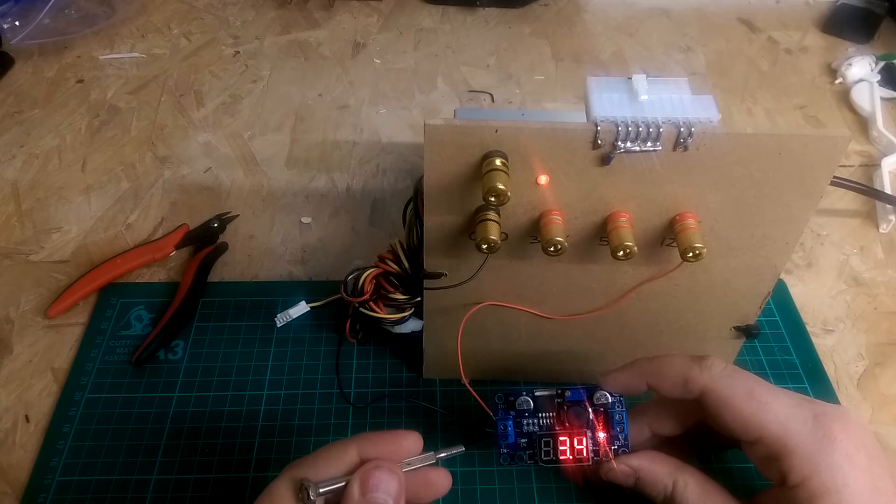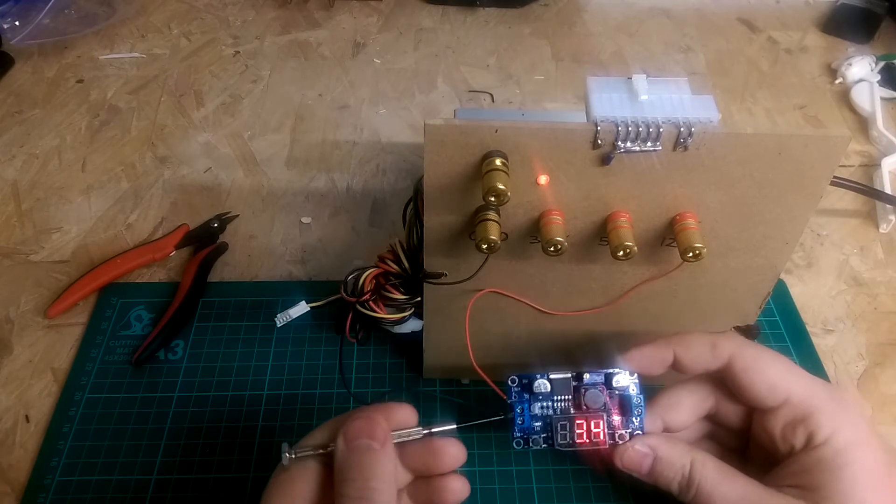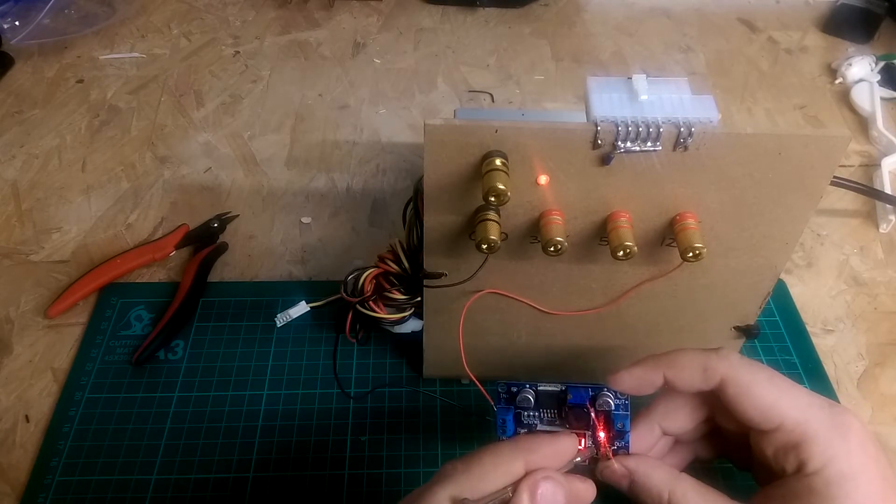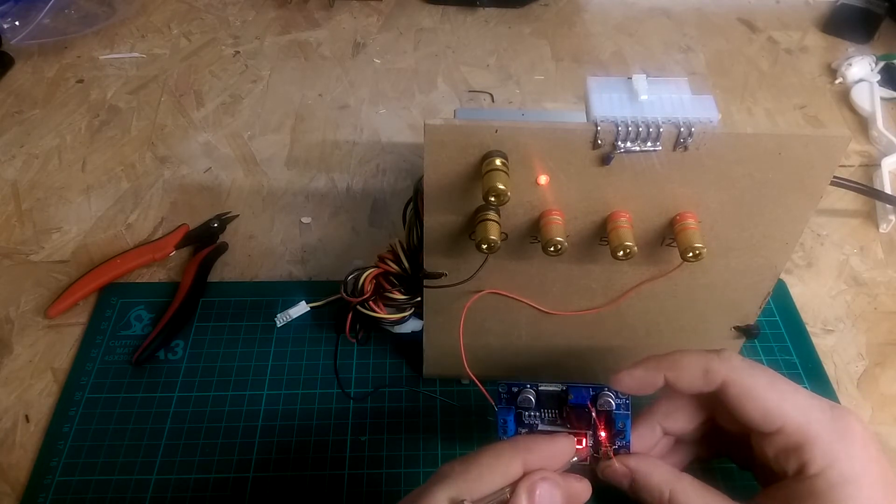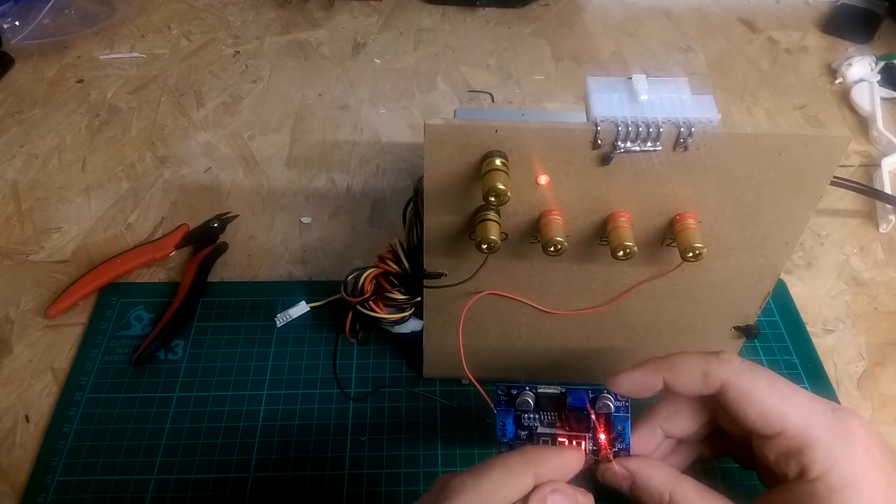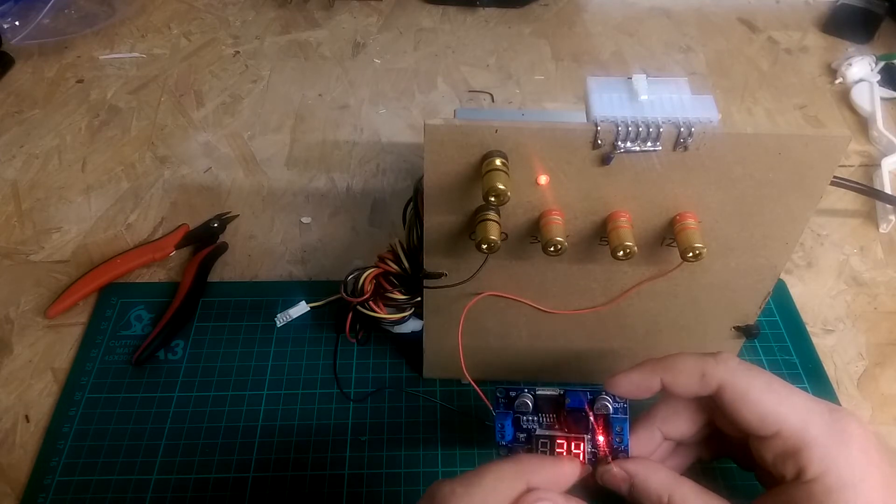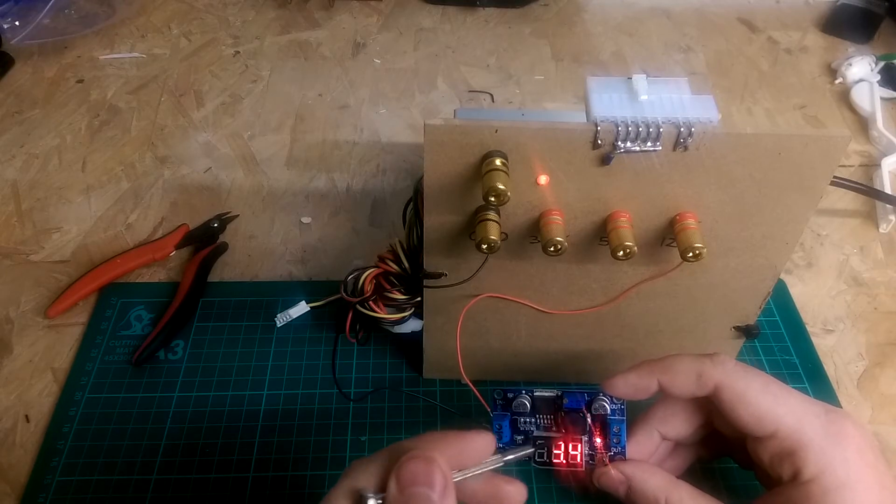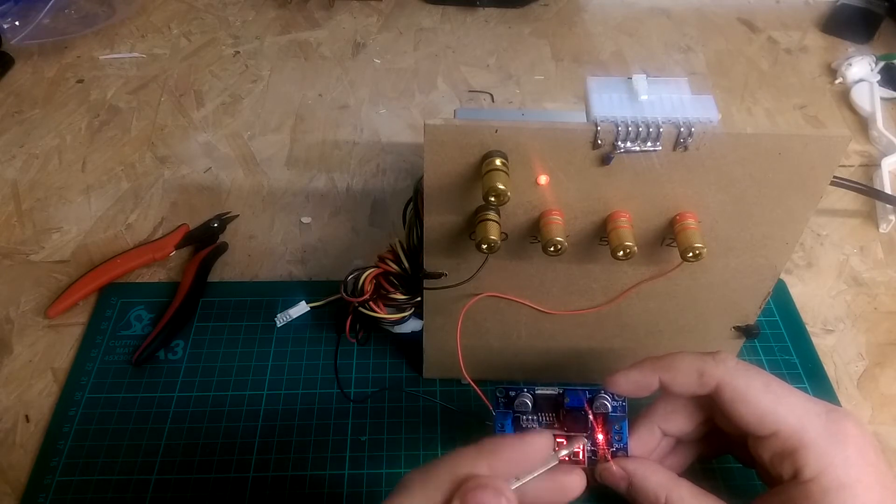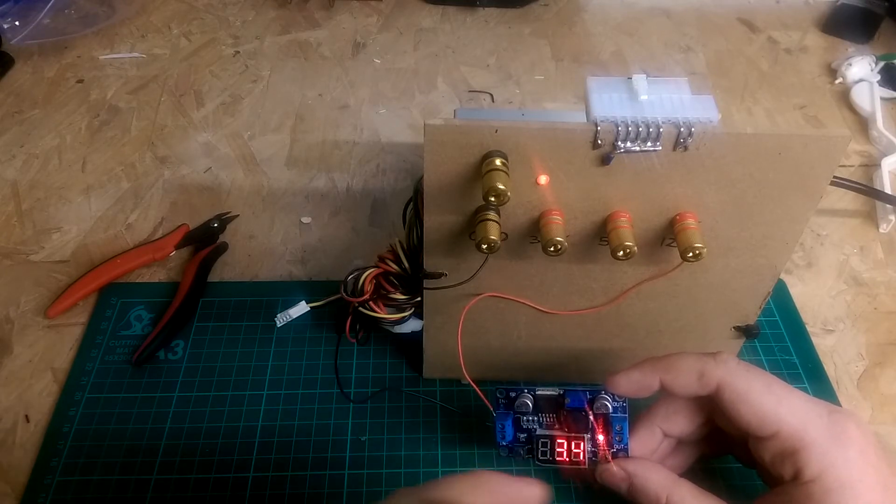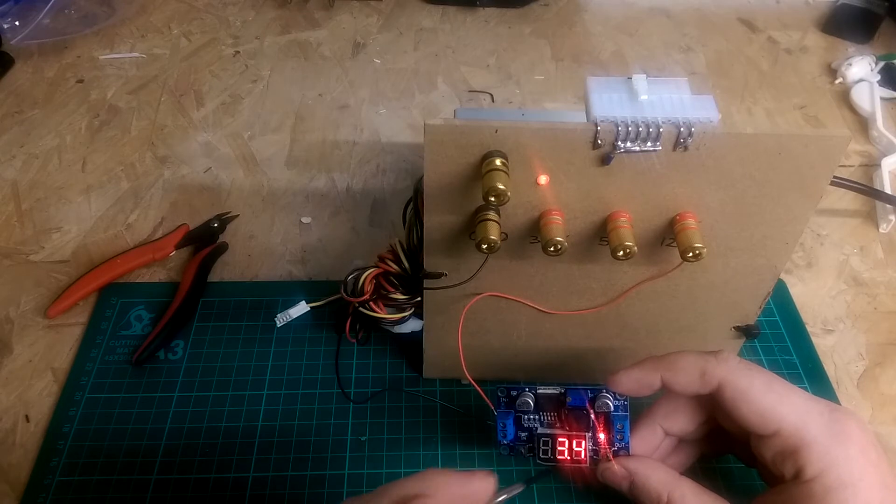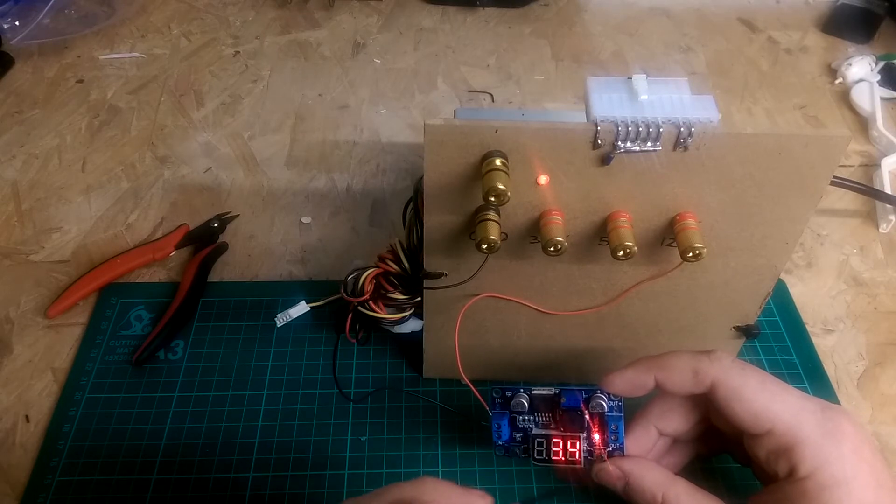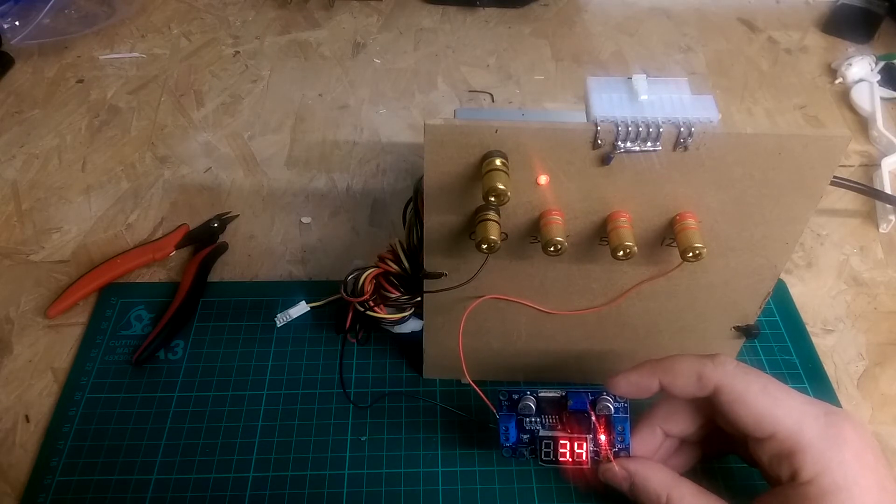This unit can actually take 40 volts on the input and then it can output anything from 1.3 volts all the way out to 37 volts. So there's that 3 volt dropout on the top but that's fine. I don't expect to output anything higher than 37 volts.